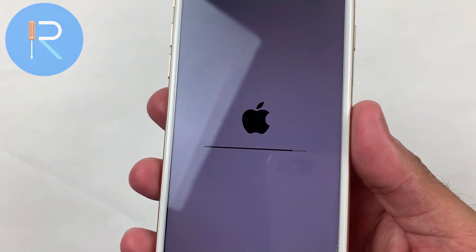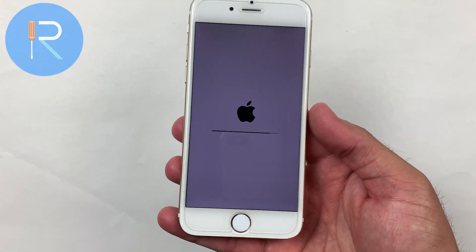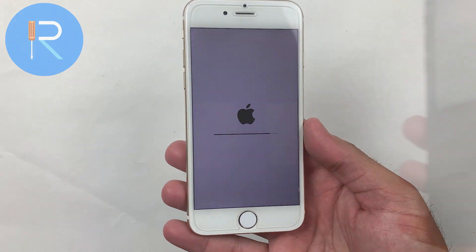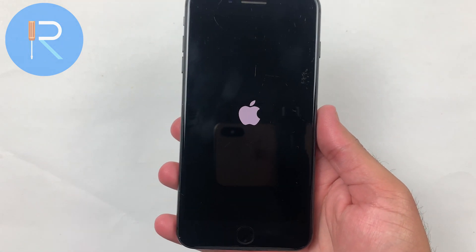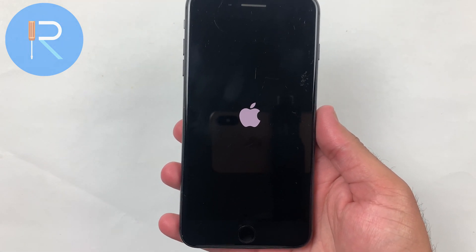Are you tired of dealing with frustrating iPhone issues like a device that won't turn on or a stubborn black screen? Well, we have the perfect solution for you.